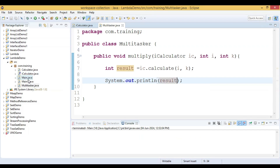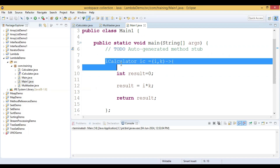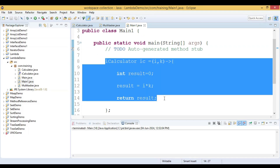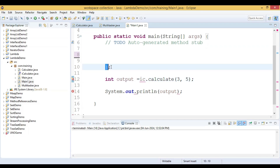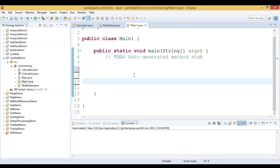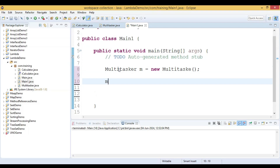Now we go to the main class. Inside the main method, we create an object of the Multitasker class: Multitasker m equal to new Multitasker. Then we call the multiply method on that object.